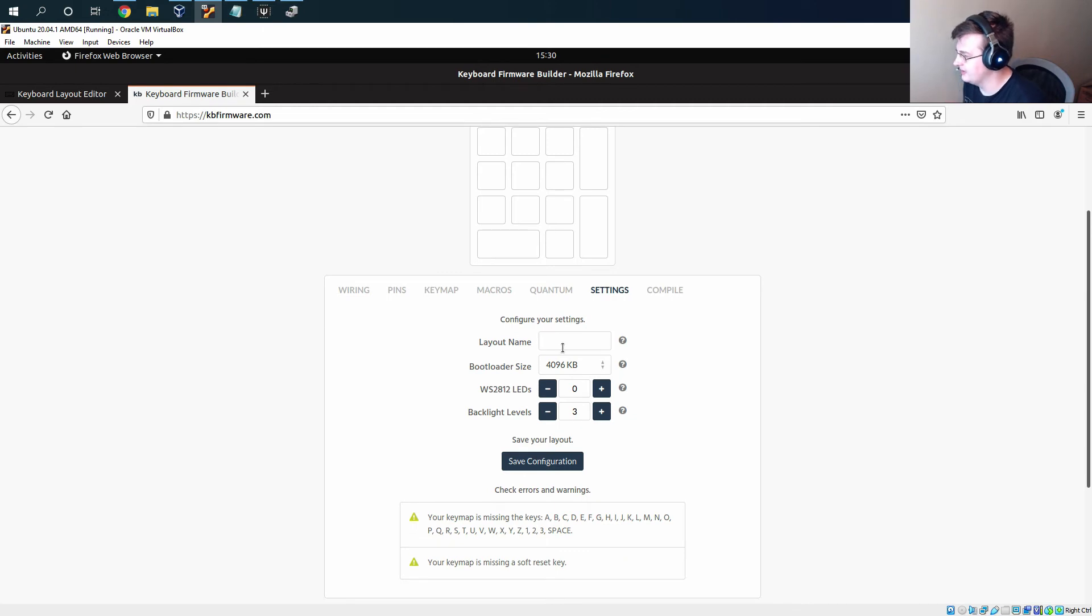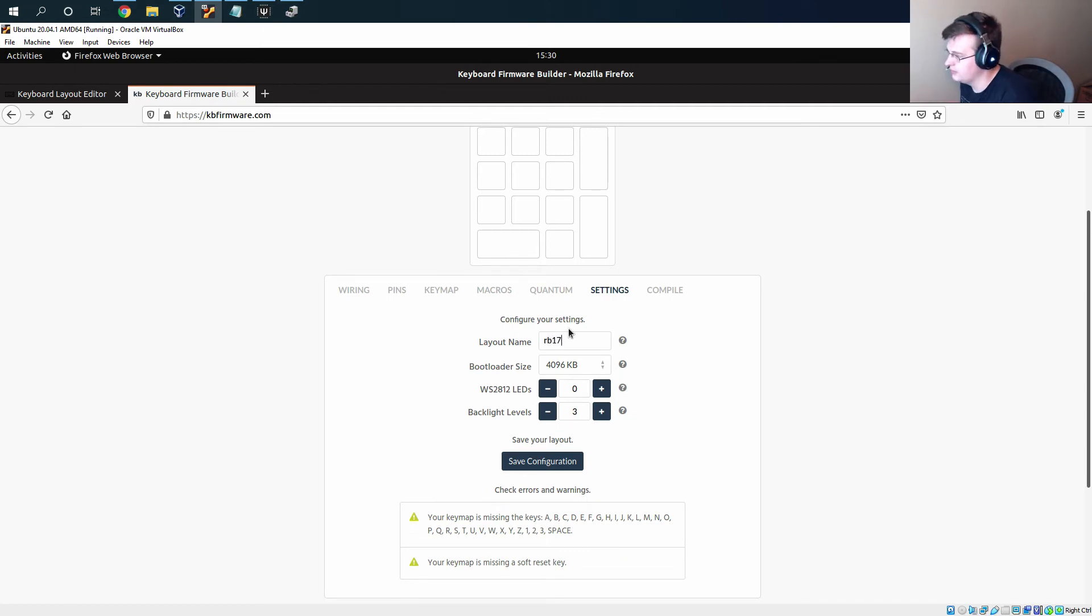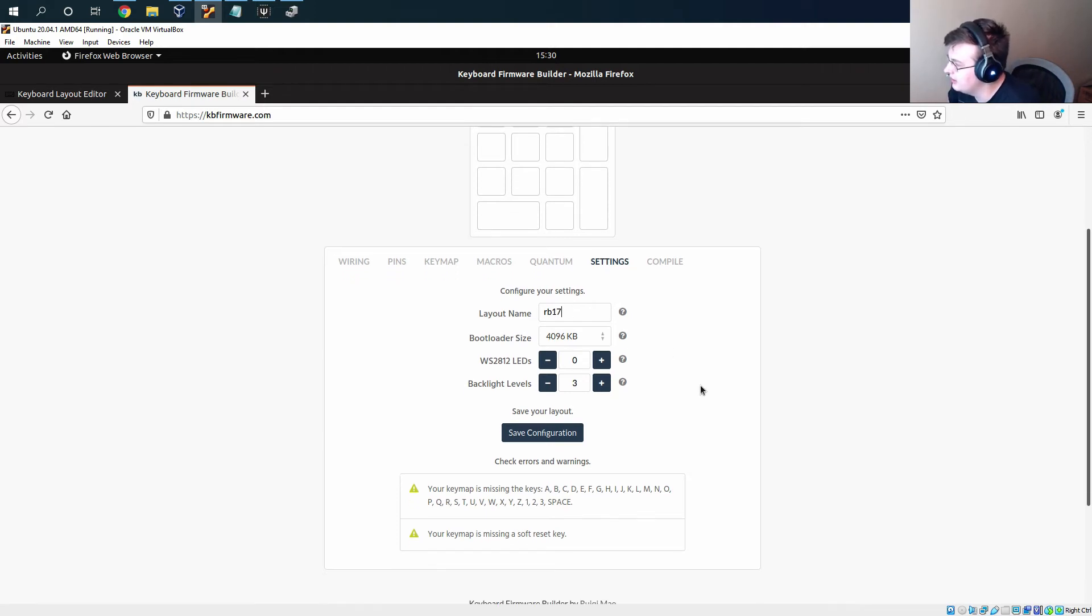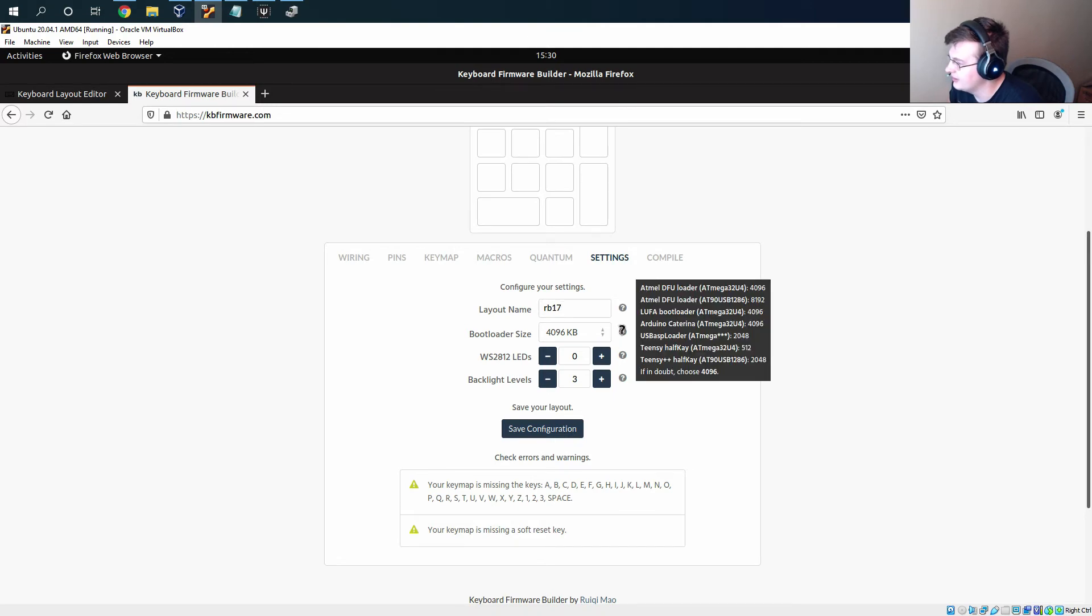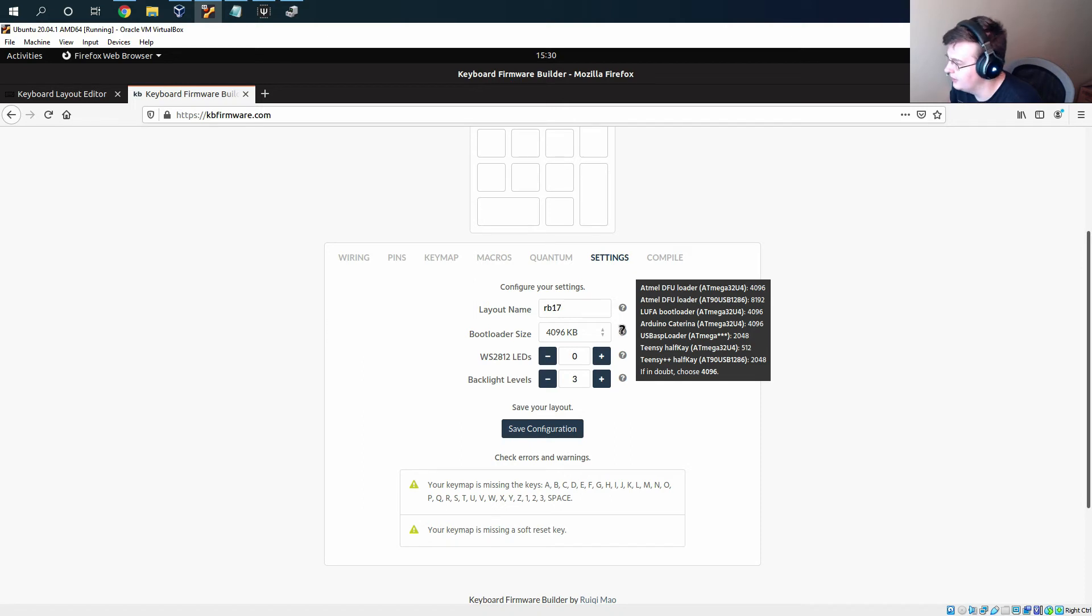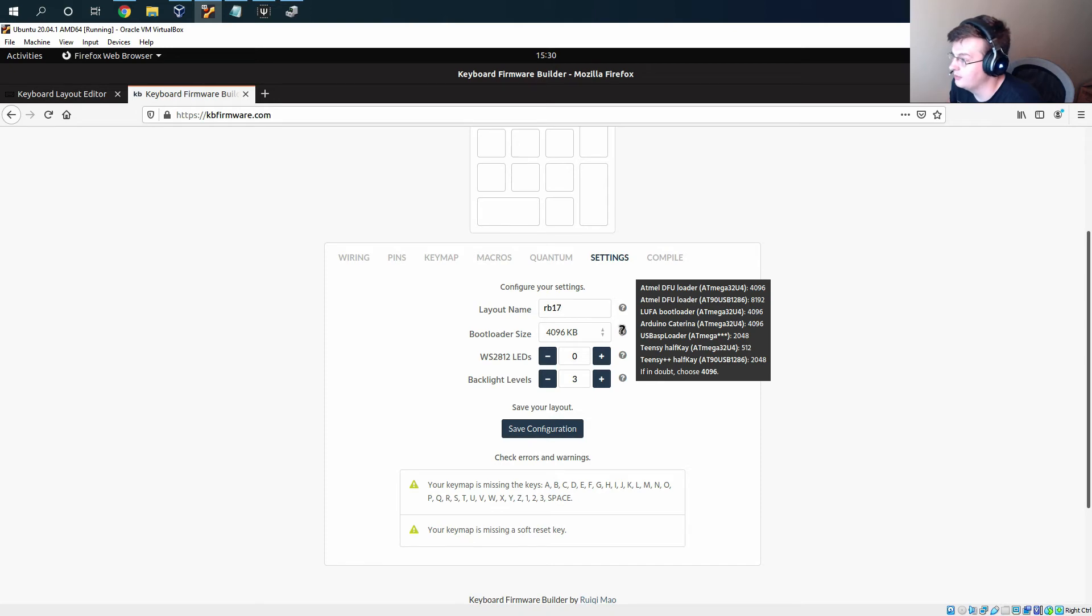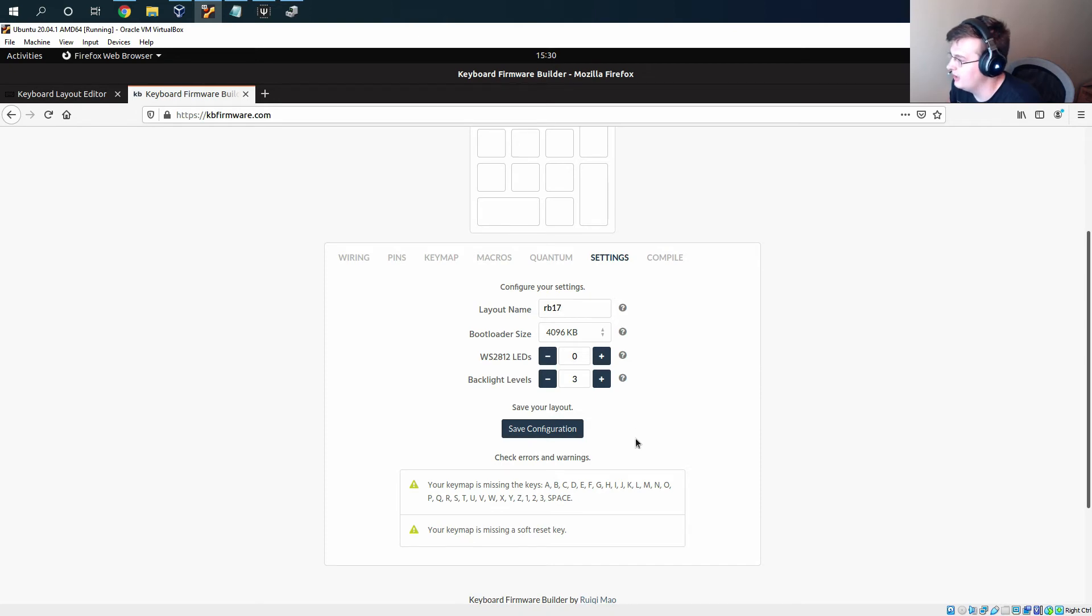Settings. We can set a name, so we'll call that the RB17. We don't have any LED stuff so we can just leave this alone. And you can see here if you hover over the question mark that for the Atmega32U4, 4096 kilobytes is the correct bootloader size.